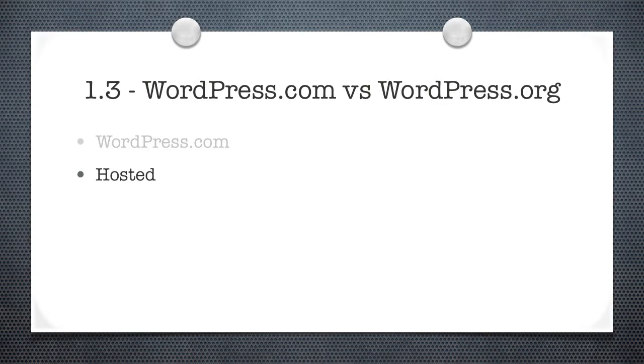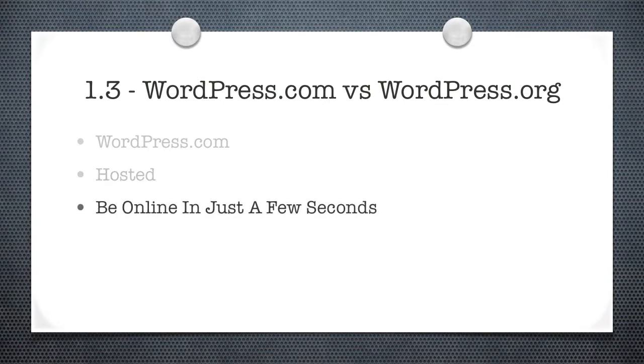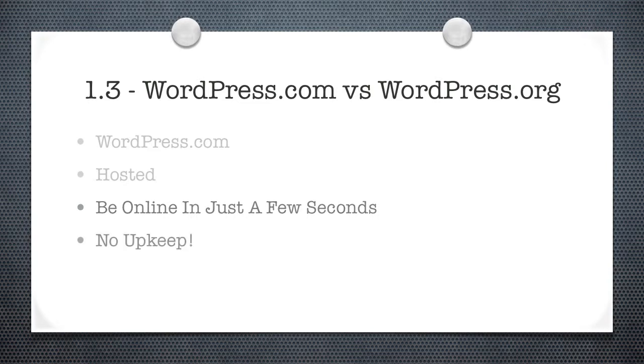Let's go ahead and continue on. WordPress.com is the hosted version of WordPress. What this means is you visit WordPress.com, you sign up for an account, and you're online in just a few seconds. You'll have your own blog. You don't have to install anything, you don't have to pay for anything, you don't have to do any upkeep, you don't have to do any maintenance. It's a blog that's set up and ready for you to use right now. There's no fees, there's no payments.